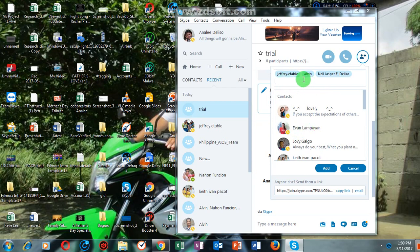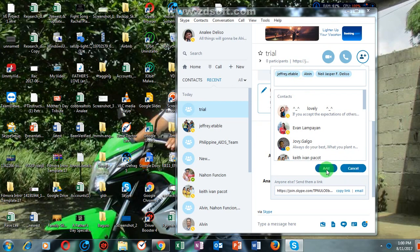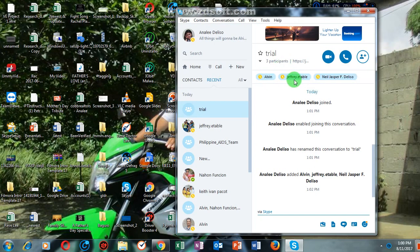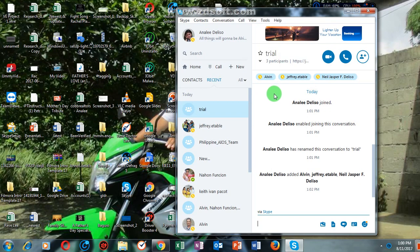After clicking the names of the contacts that you want to be the members in the group chat that you have created, you will, of course, click 'Add.' And there we go — you can see here the names of the contacts that you have added in this group chat. Now we will learn how to remove contacts in the group chat.